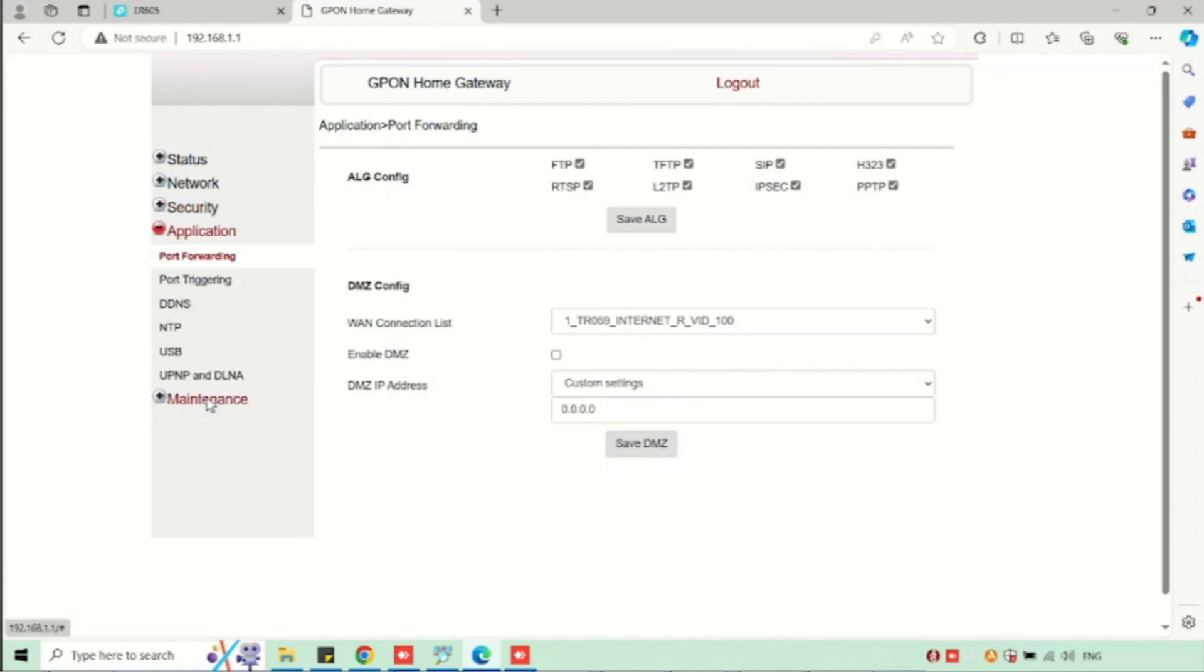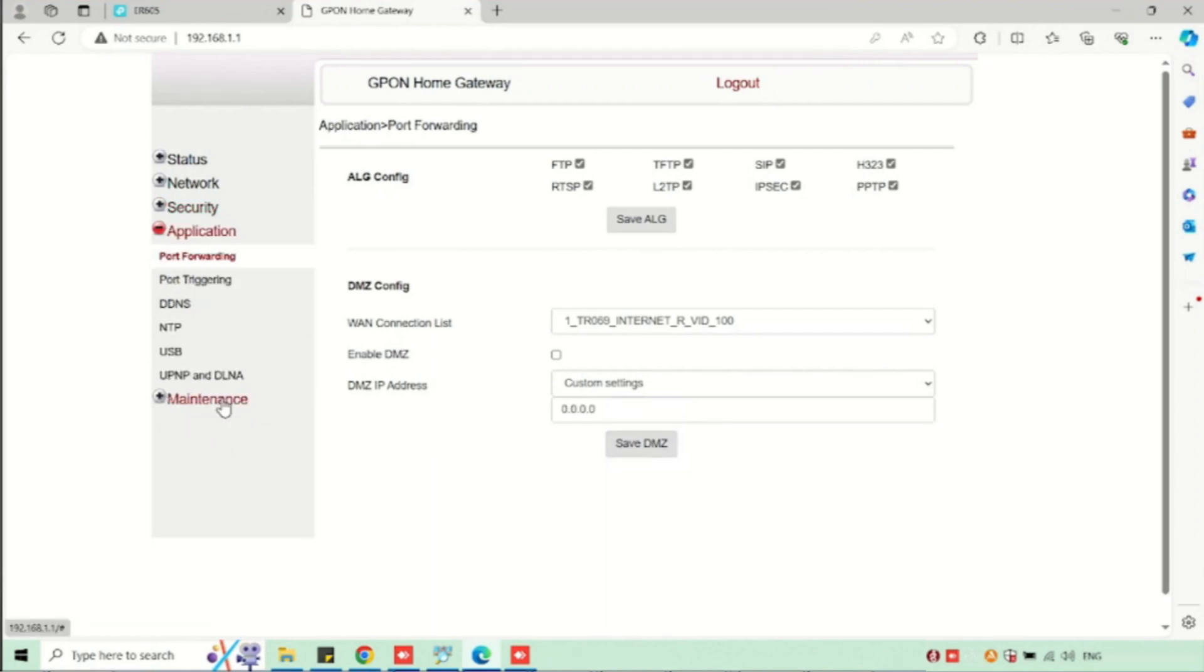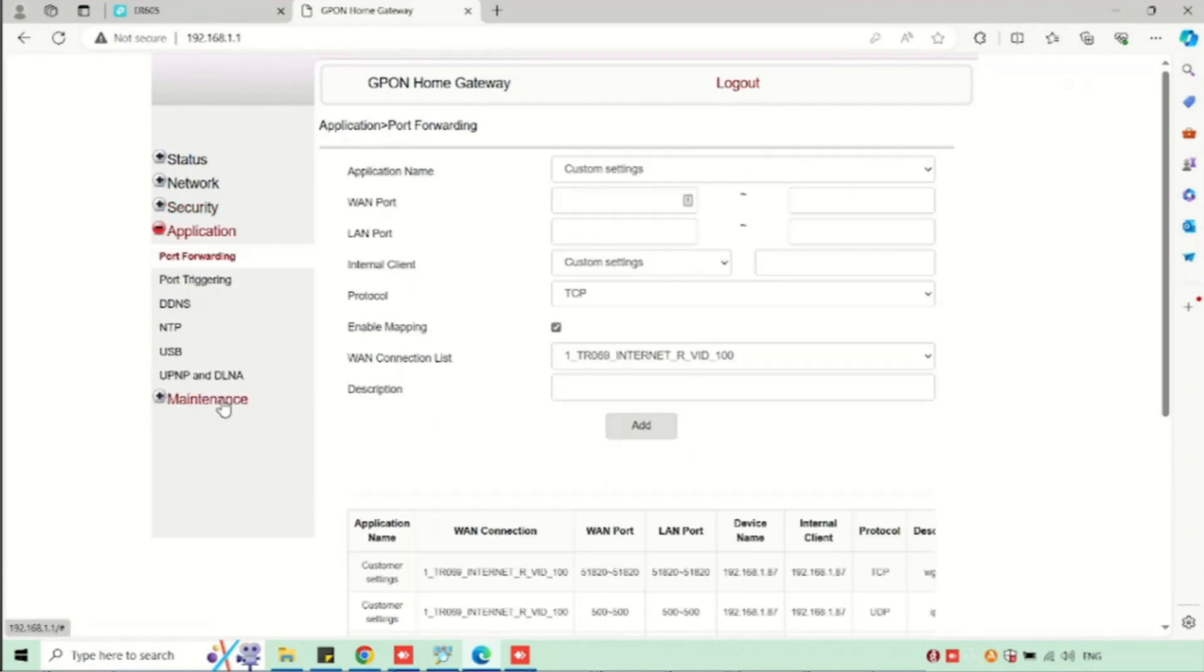For enabling port forwarding, you need to select application, then port forwarding. Here we are able to do the port forwarding. Enter the application name. If we are using custom, just leave it as custom settings.